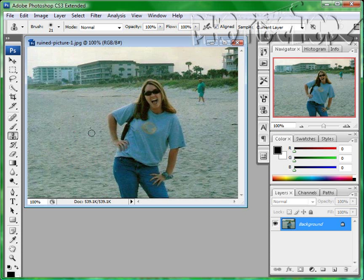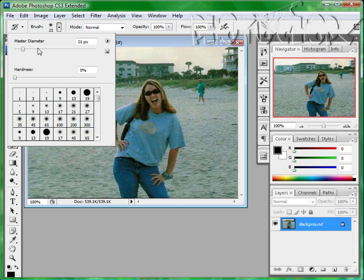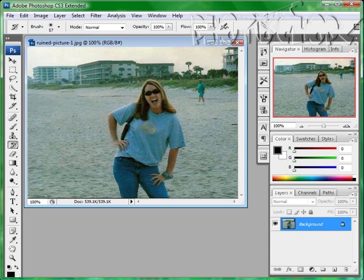Now there's one more thing you can do. There's a couple of things you can do, but I'm going to show you another thing. Let's bring that person back and I'll show you how to do it.